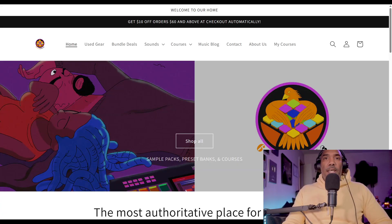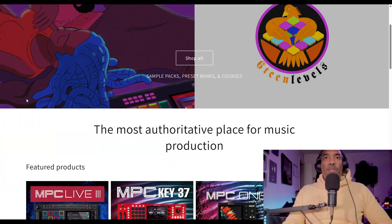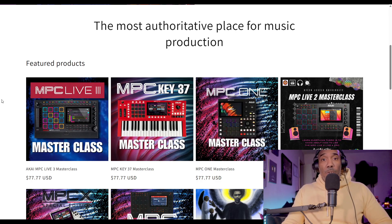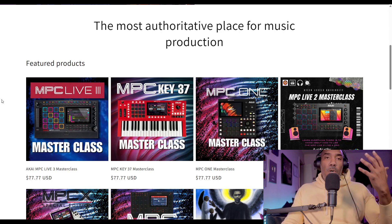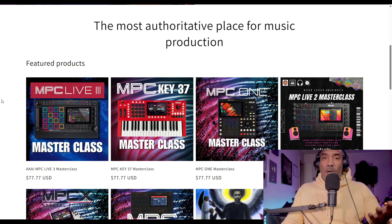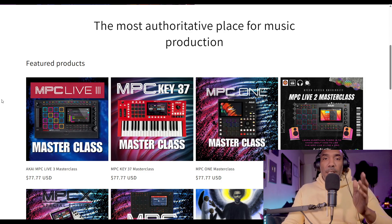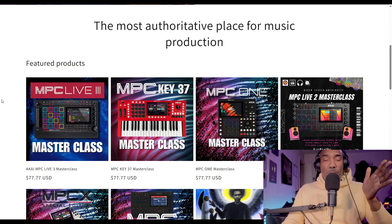Make sure to check us out at 16levels.com. I just dropped the masterclass for the MPC Live 3 not too long ago, so make sure you check it out. And if you are a member already over there at 16levels.com, I greatly appreciate it — you will see these types of videos before everyone else.